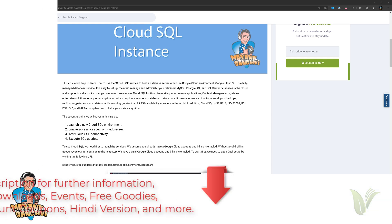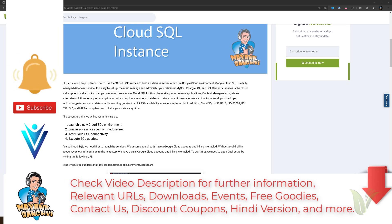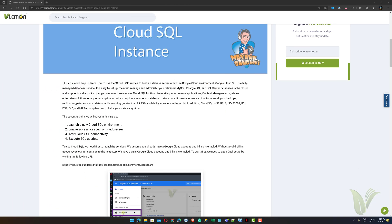Hello everyone, this is Mang Sanghvi from VLemon.com and I welcome you all to another Google Cloud video. This video helps you to create a Microsoft SQL Server Google Cloud SQL Instance.